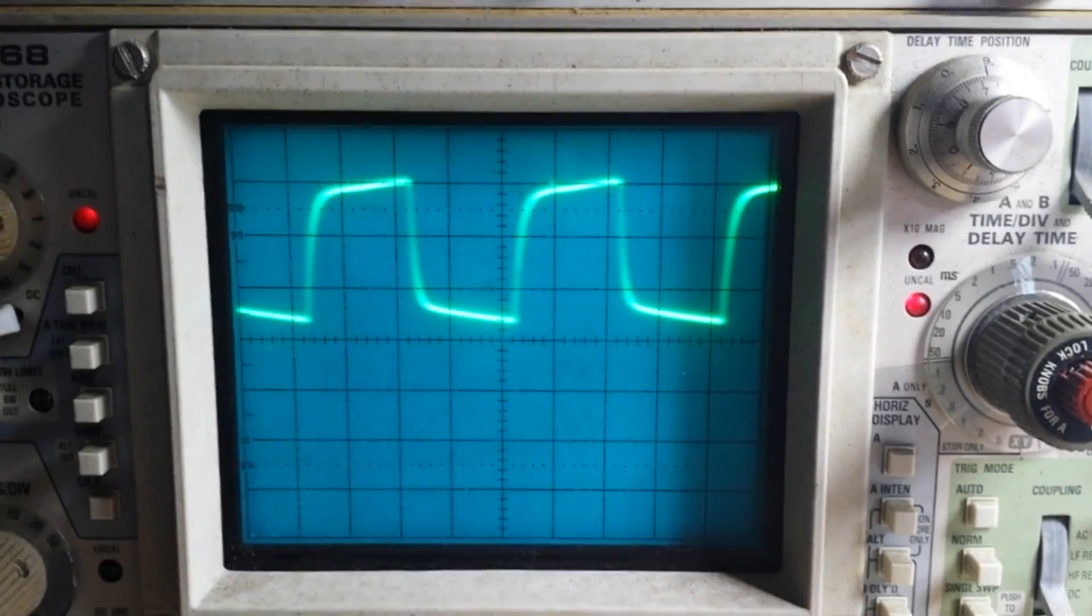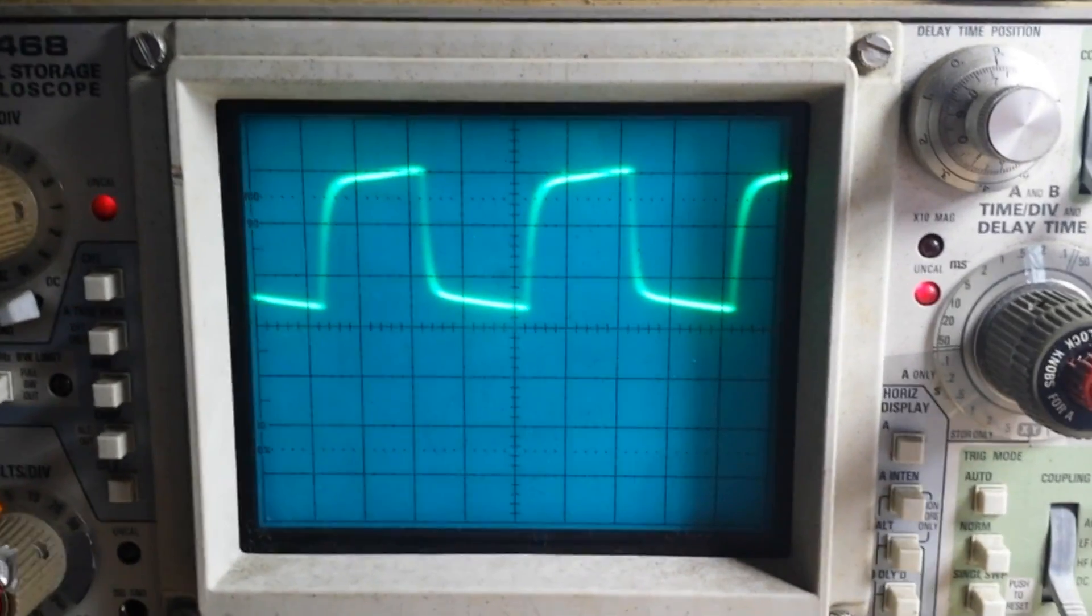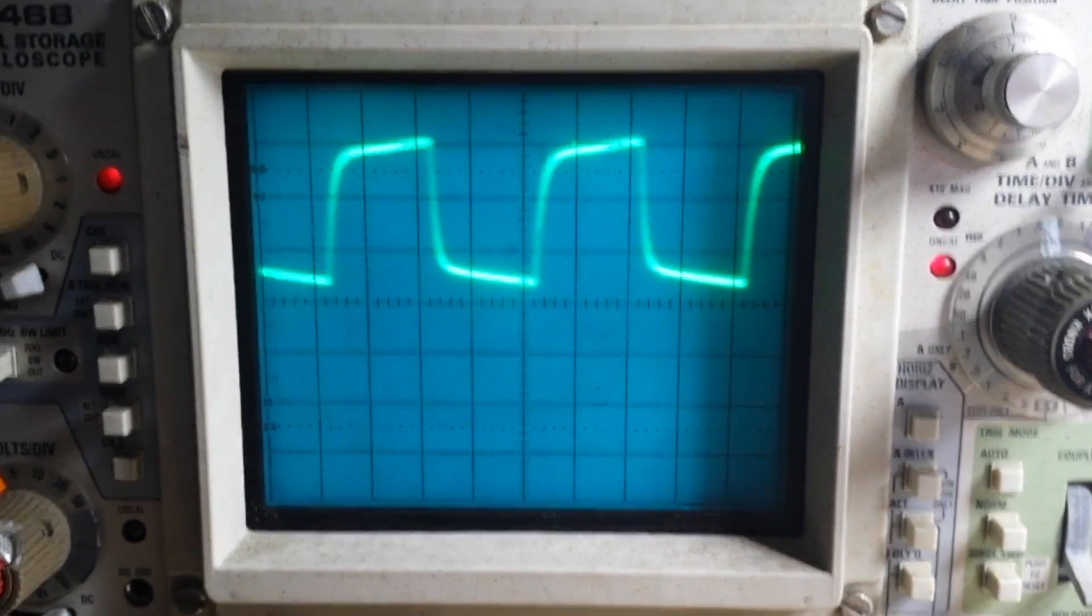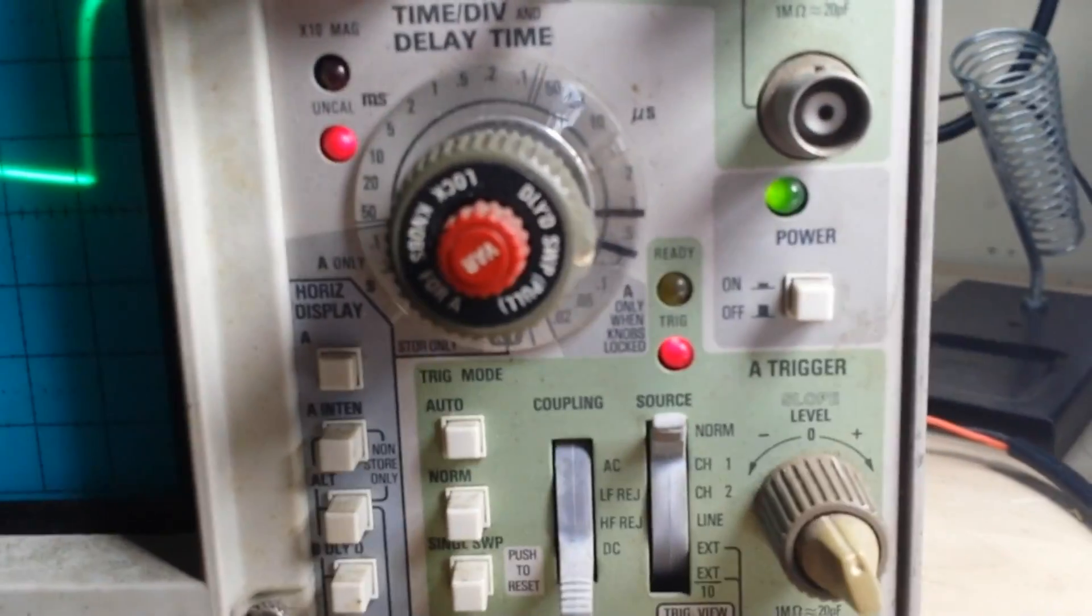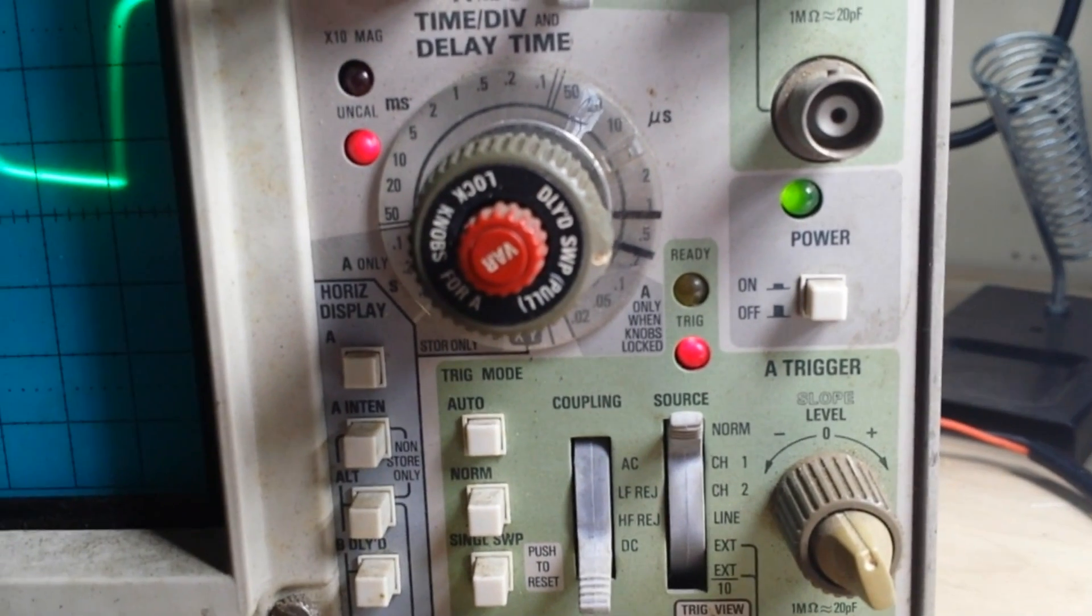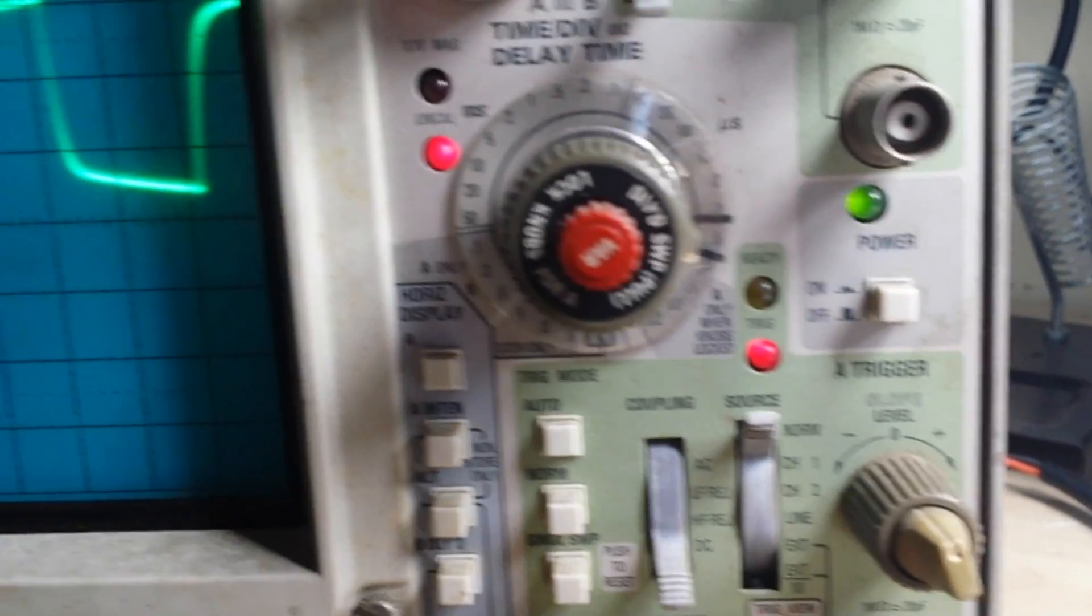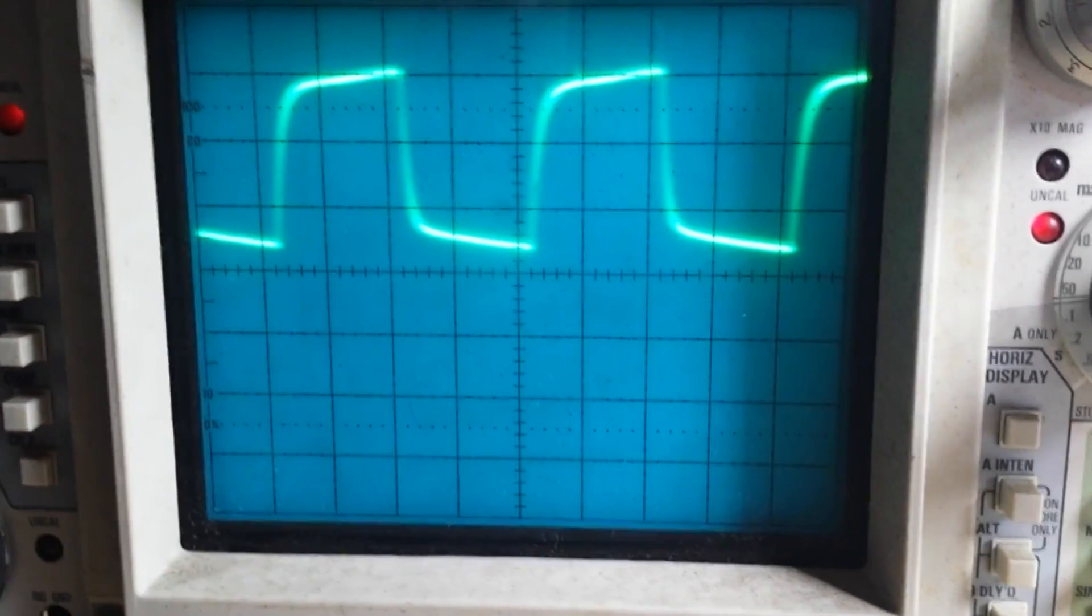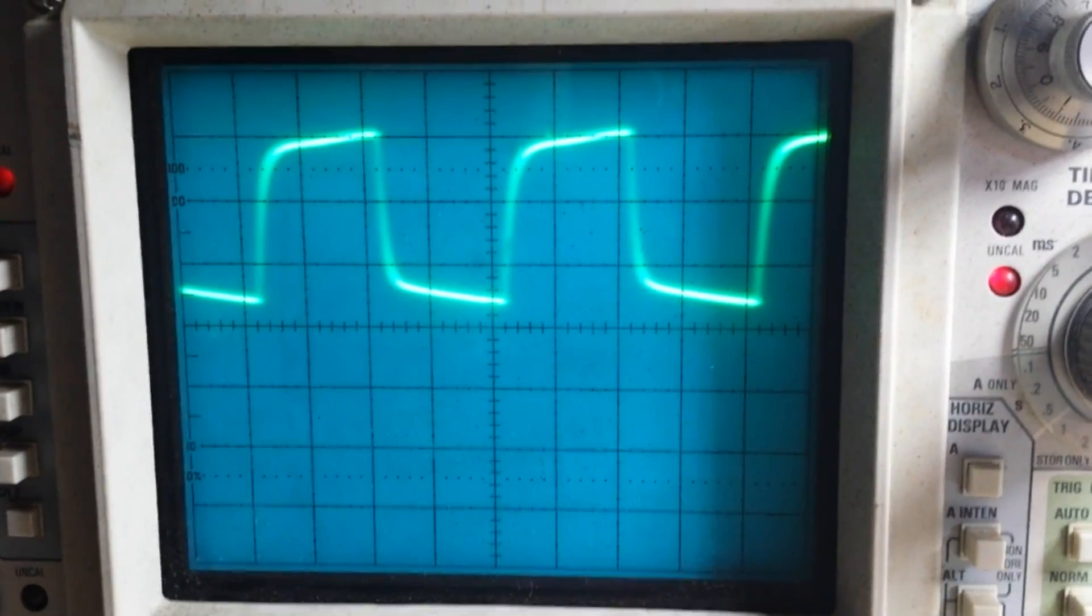Back in the good old days of the 70s and 80s, if you wanted to know the frequency of something you didn't have a frequency counter. You had to check your time per division, count the number of divisions, and do some math in your head.